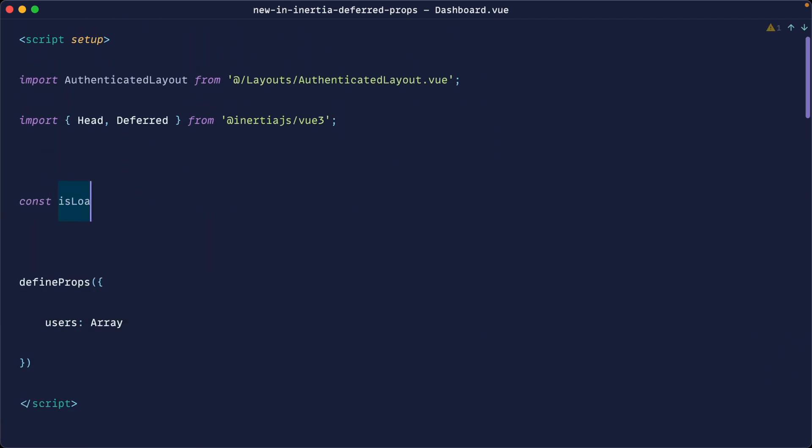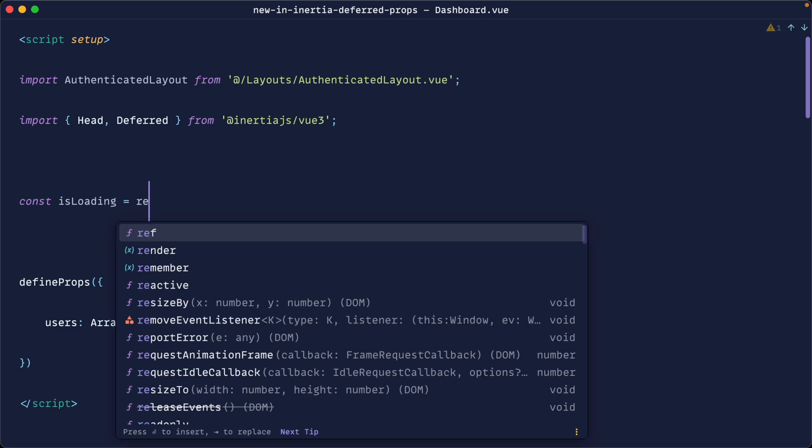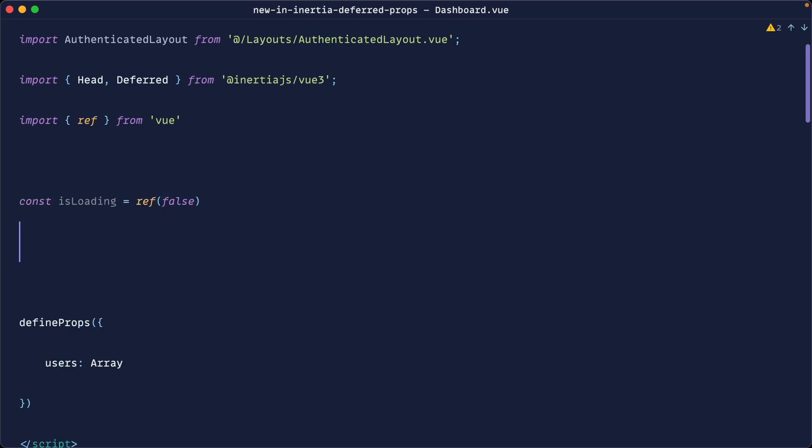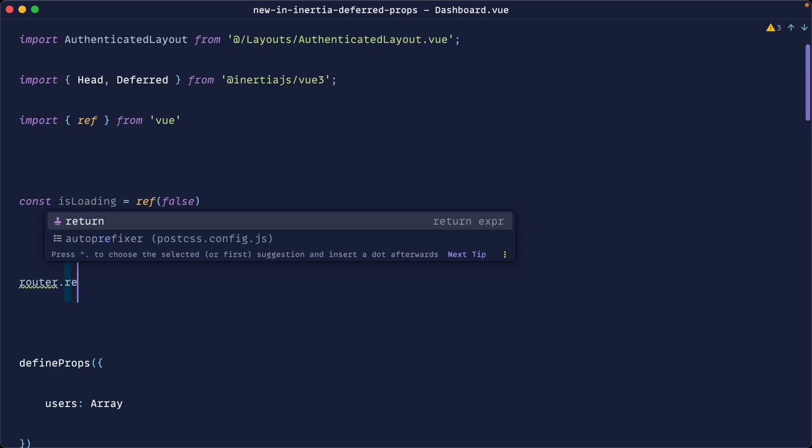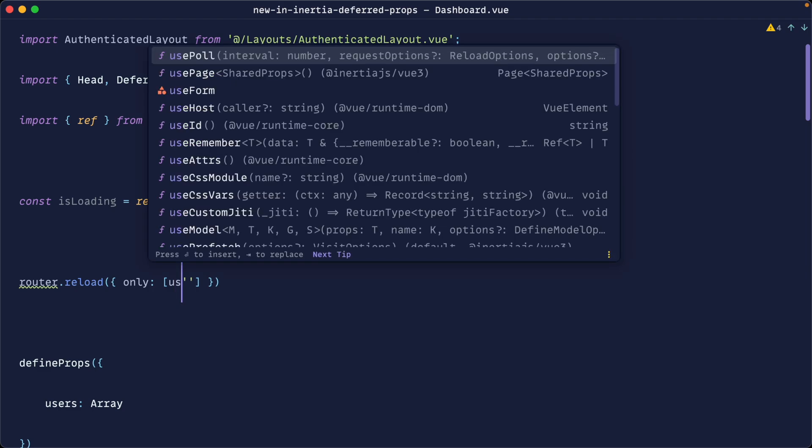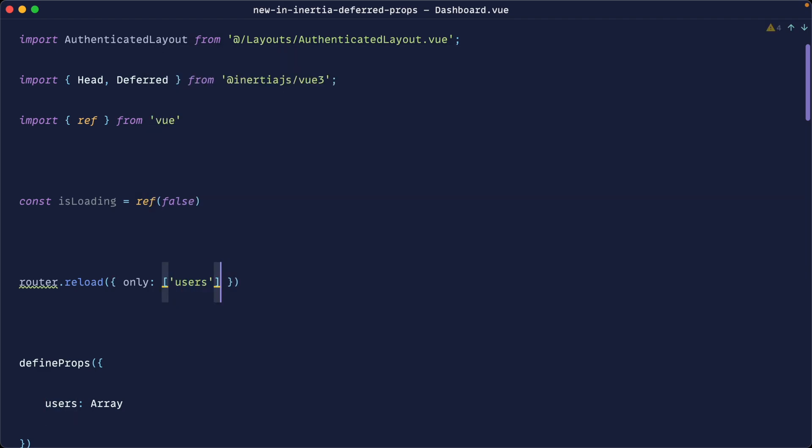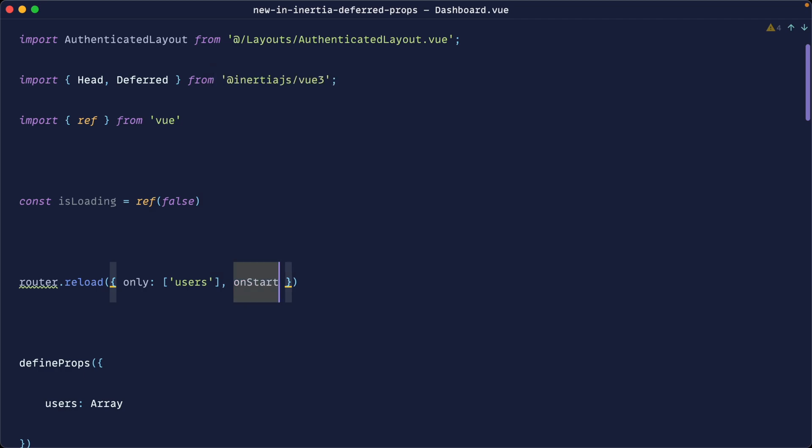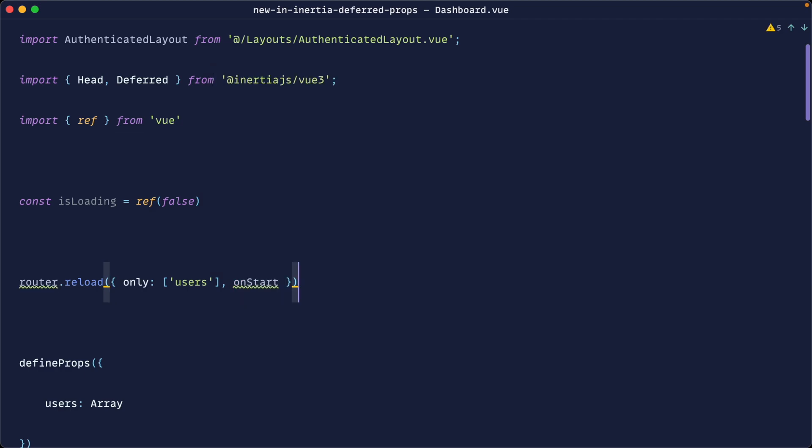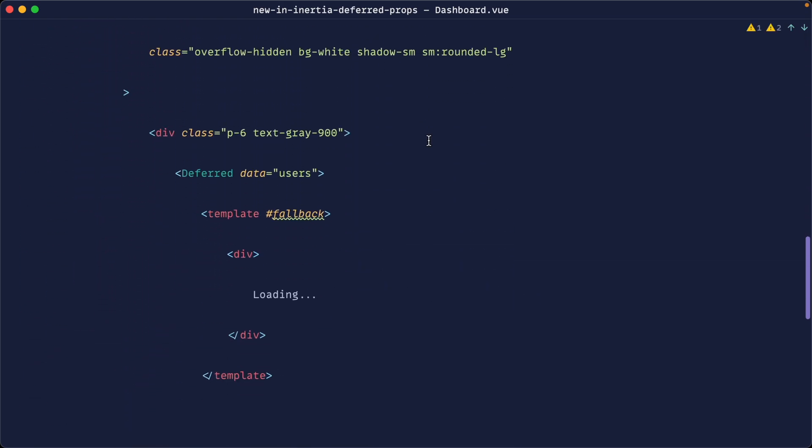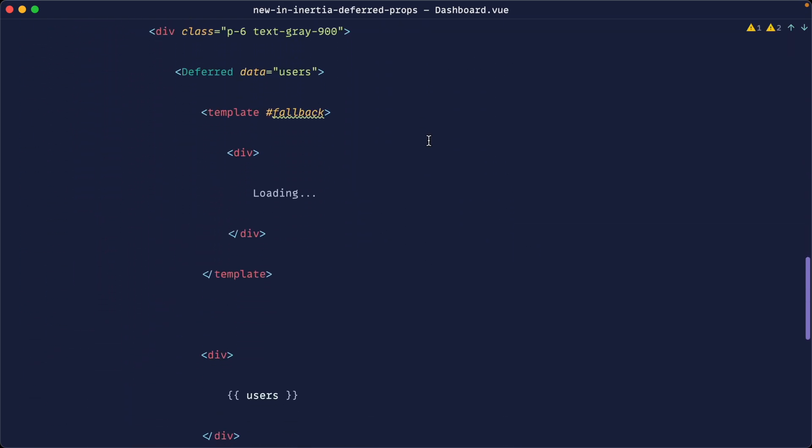So we don't have to do something like is loading and create a ref out and pollute our script section with these booleans which detect whether something's loading or not and then if we were to do a router reload here if we were doing this and only pulling in users what we would normally then have to do is say on start we're going to set is loading to true and then on finish we're going to set is loading to false. It just cleans all of this stuff up and wraps this in a nice component for us.